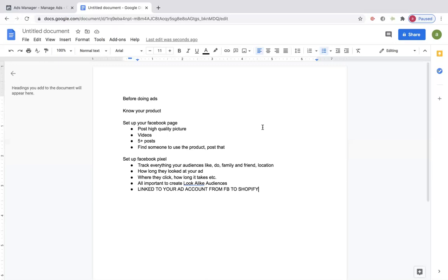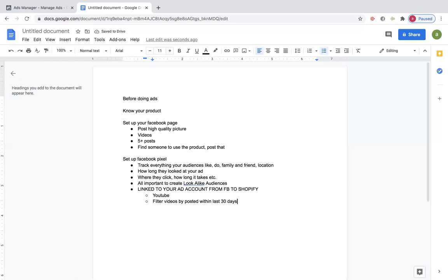You want to link up your Facebook pixel from Facebook to your Shopify. If you don't know how to do it, YouTube all this stuff. I learned how to do all of this through looking it up on YouTube. Filter the videos — search and then filter by posted within the last month, last 30 days. Or if you can't find what you're looking for, do it by the last year.